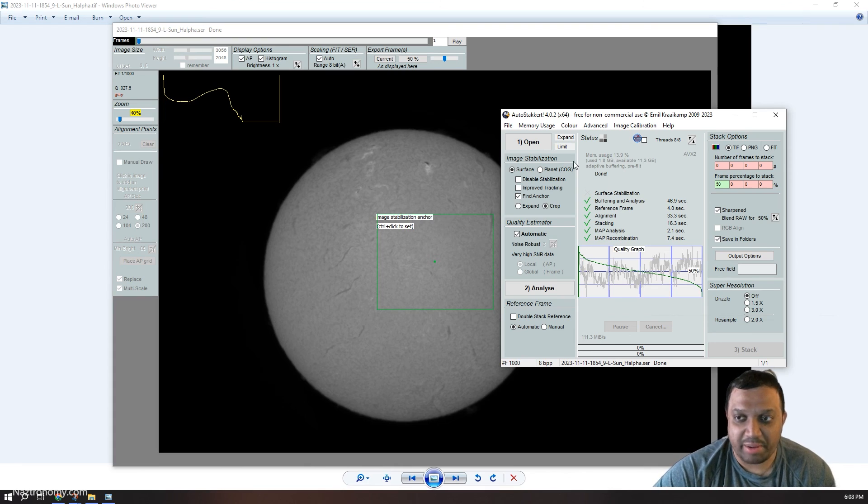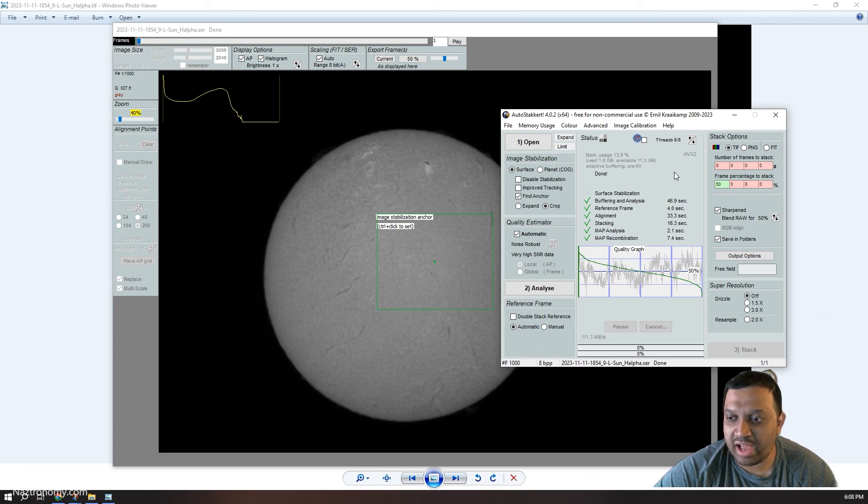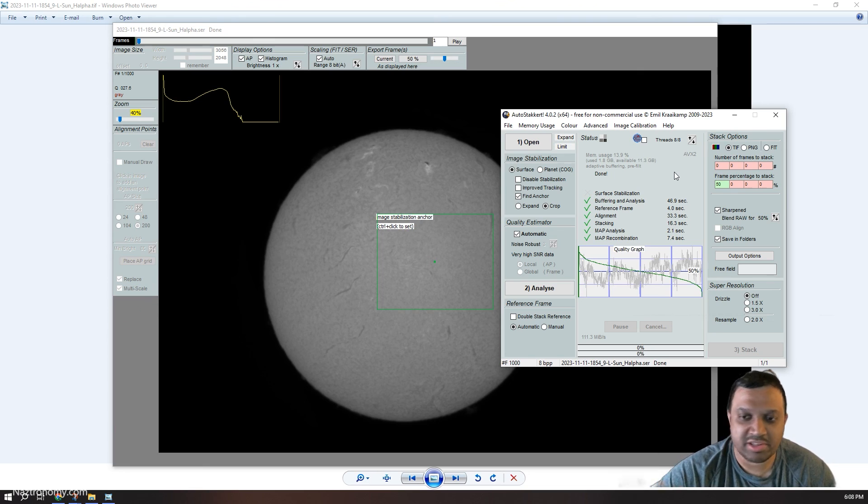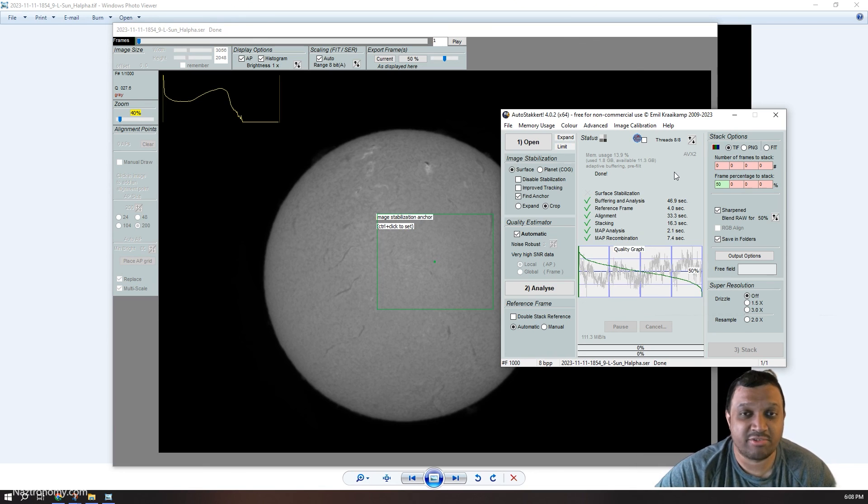So in that case, you may want to stick with AutoStakkert 3. For now, I think I know I said that I'll probably stick with AutoStakkert 3, but I think I'll keep using AutoStakkert 4, see if I can find bugs and report them when I can. And otherwise, I'm just going to keep using this.